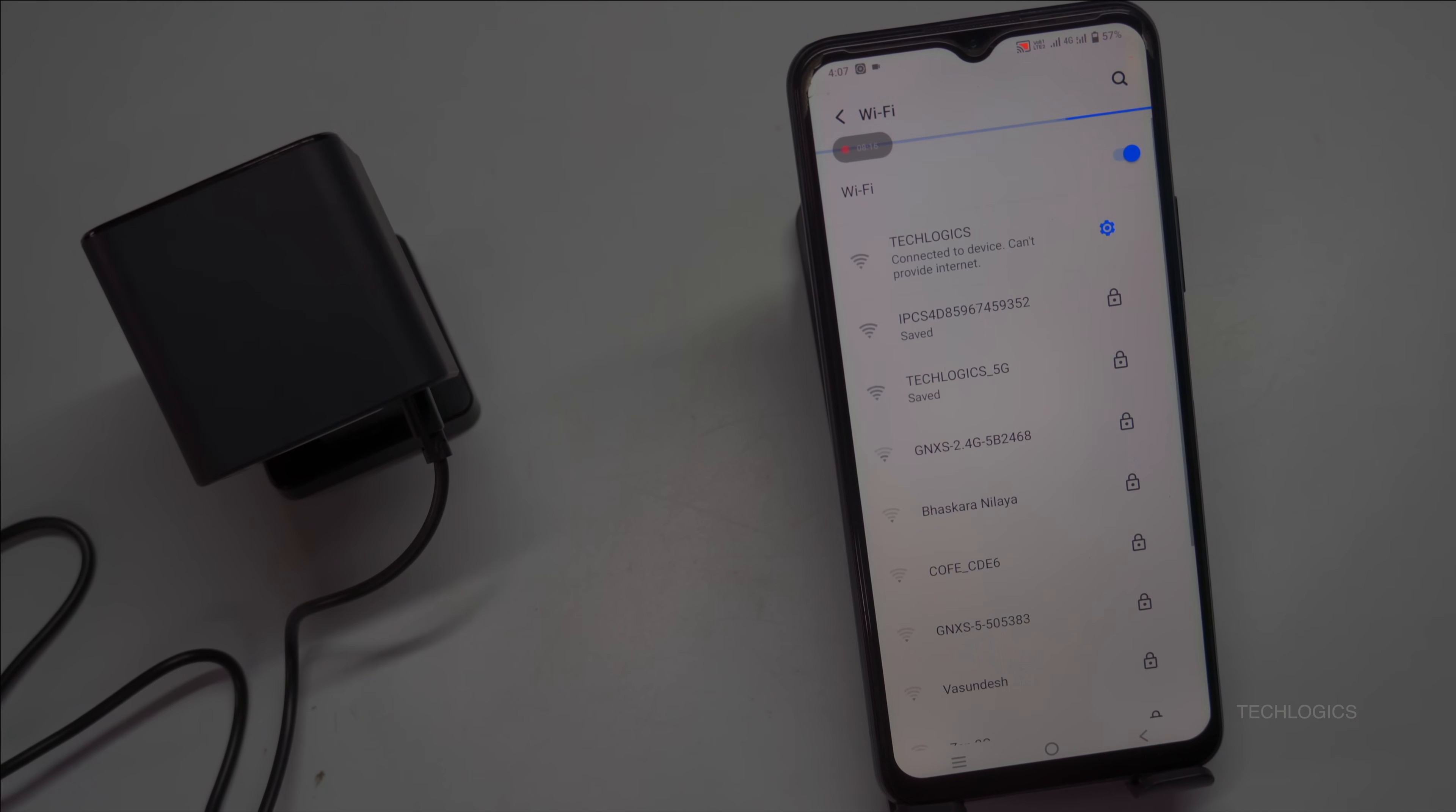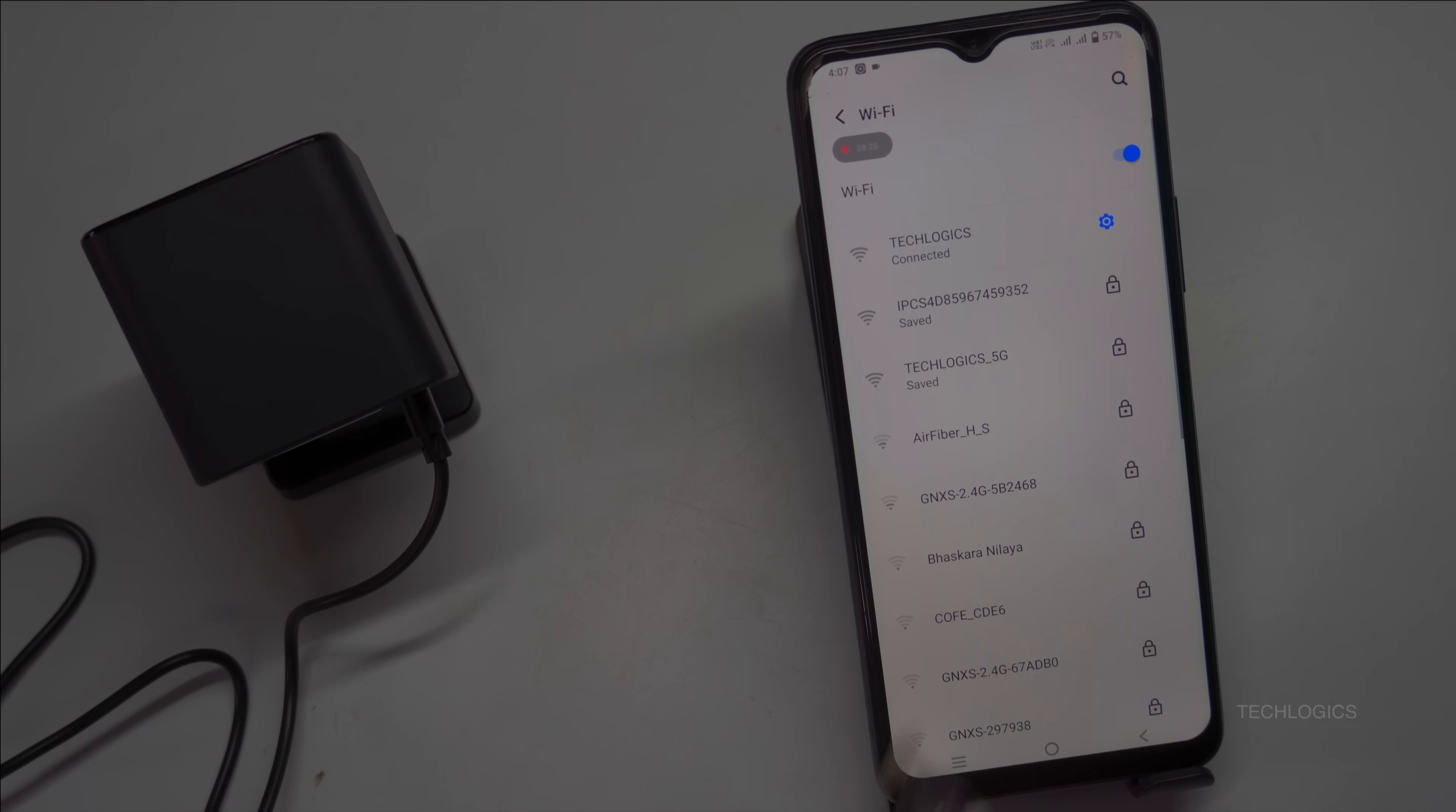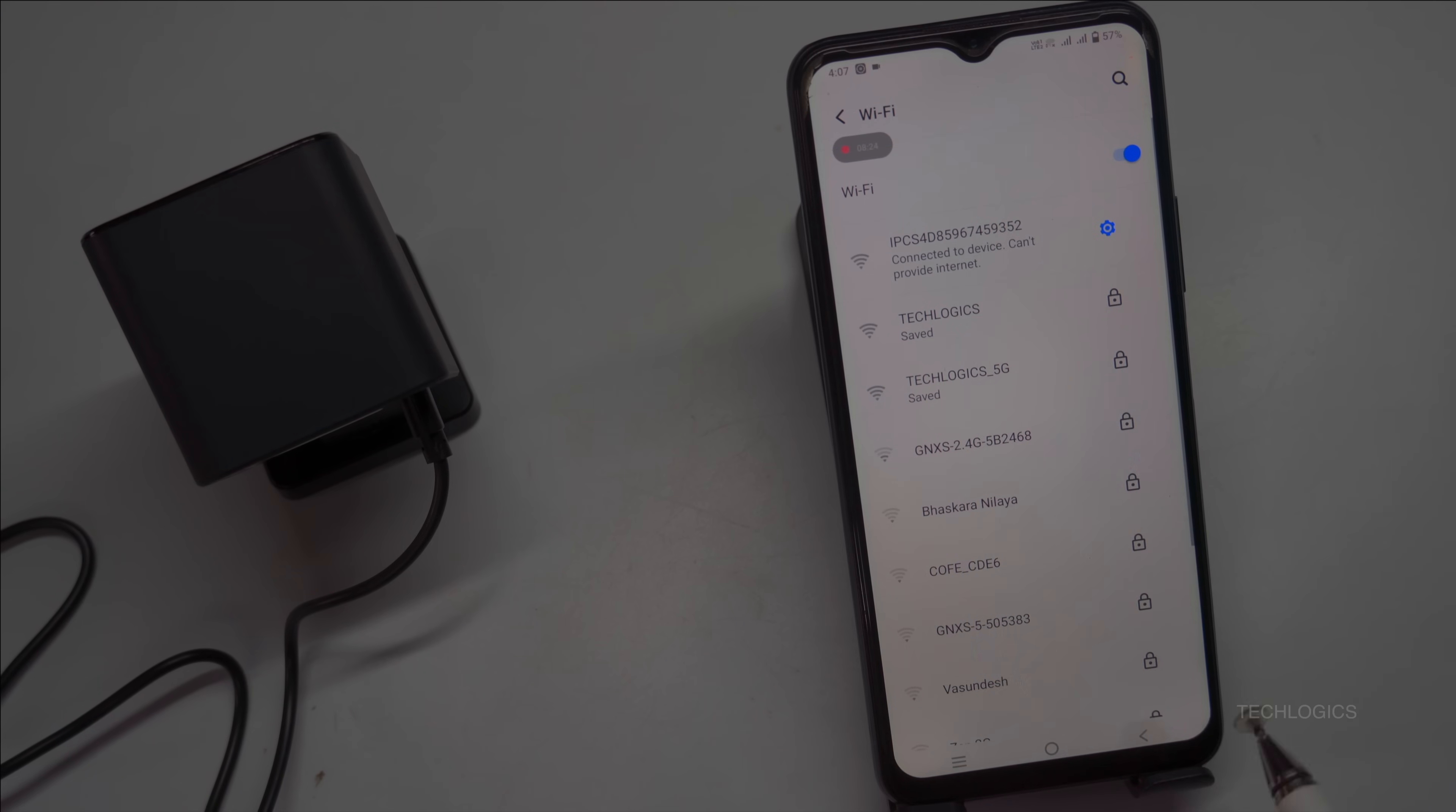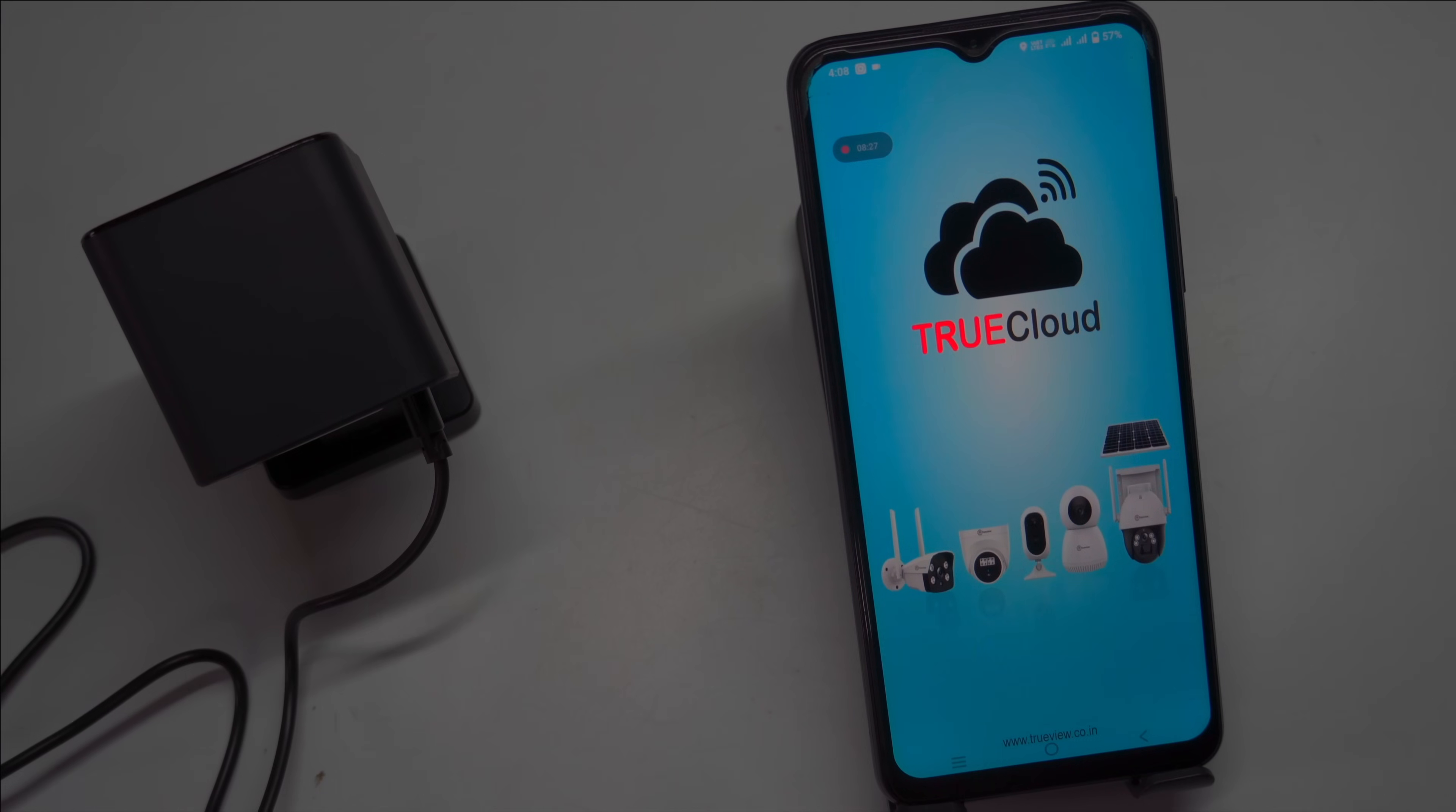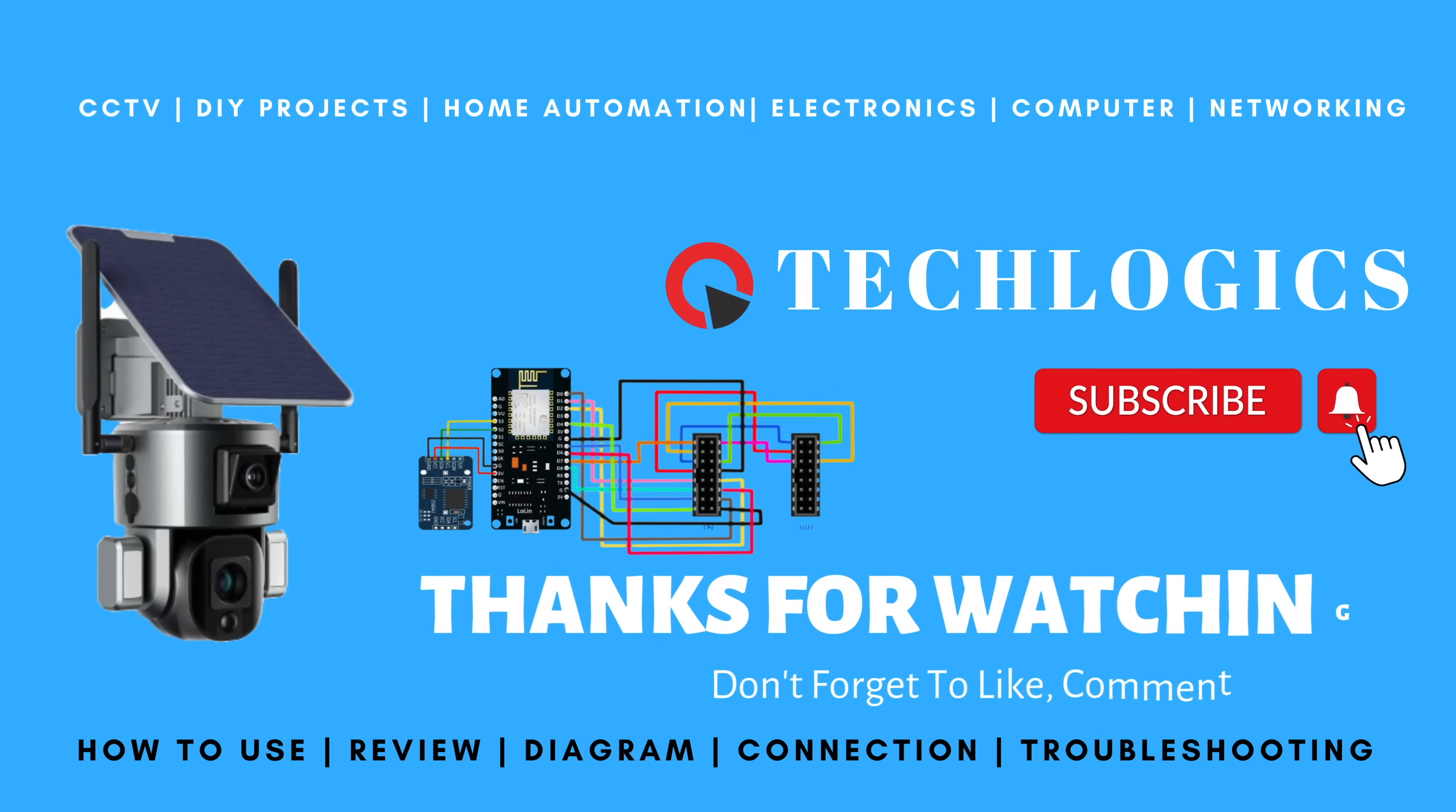If you found this helpful, please like, share, and subscribe. Your support motivates us to create more content. Thank you for watching, and stay tuned for more tutorials.